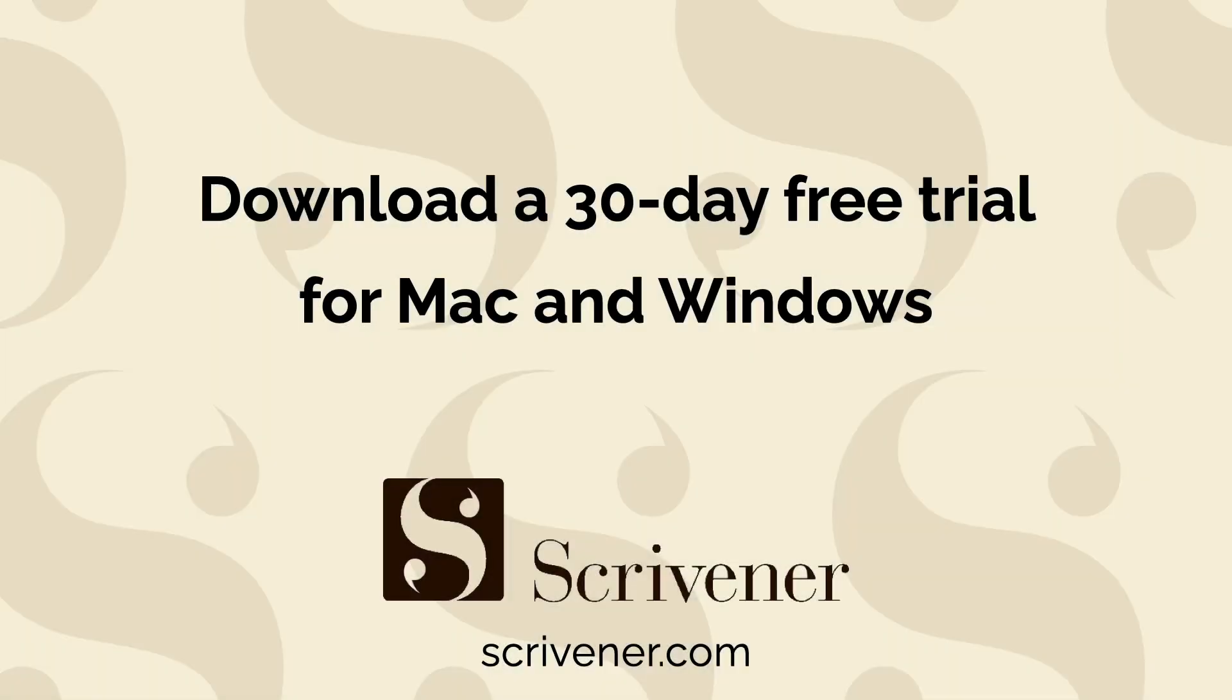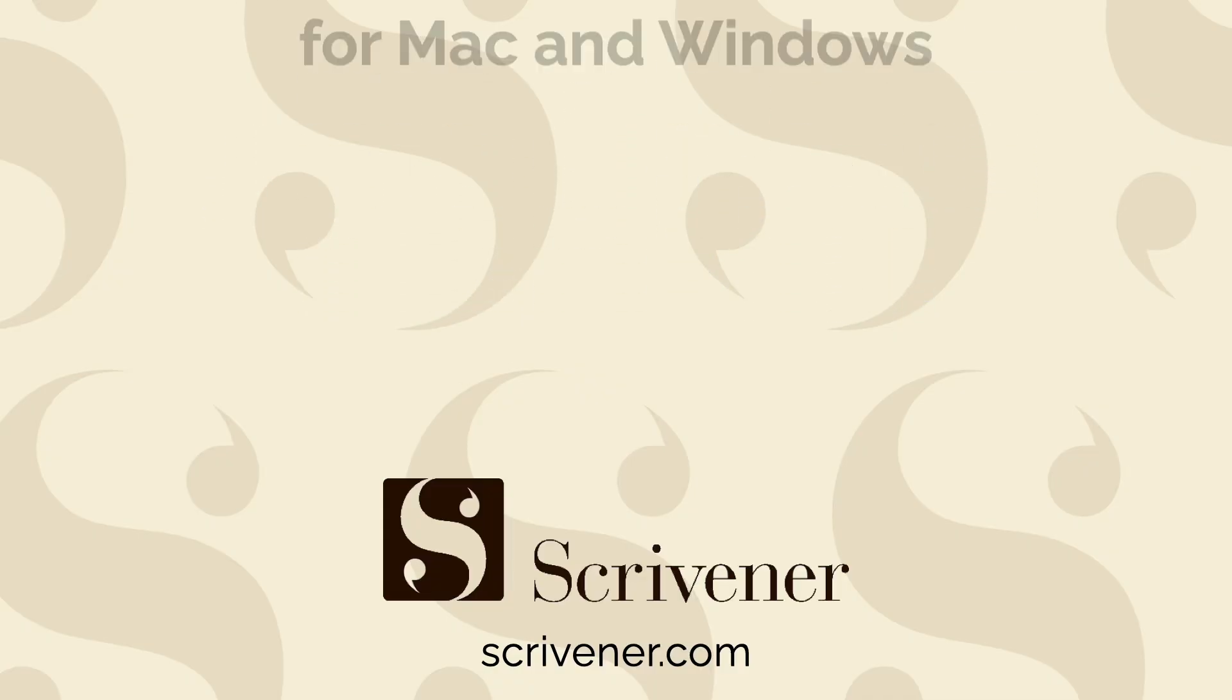You can download a 30-day free trial of Scrivener for Mac or Windows at Scrivener.com.